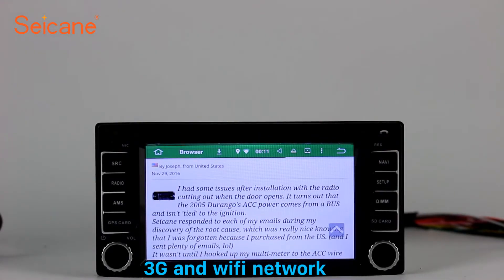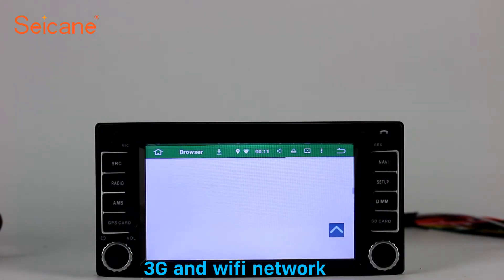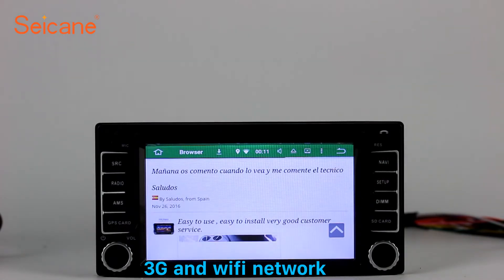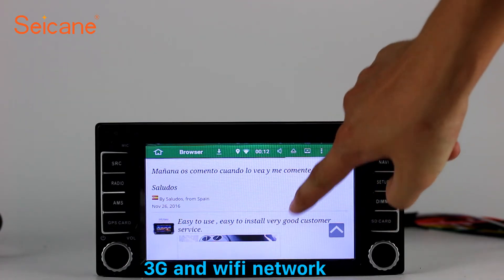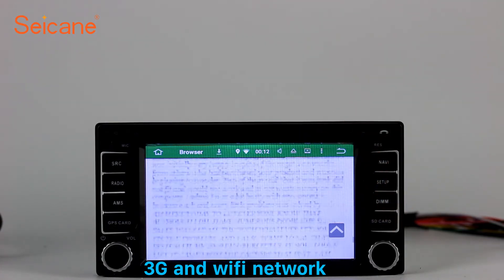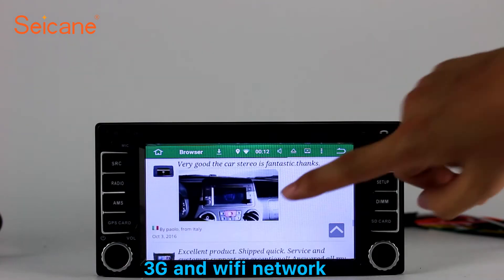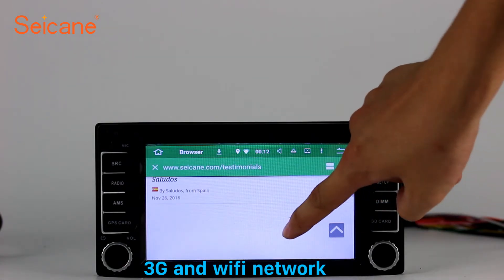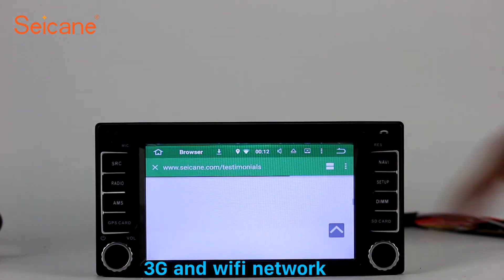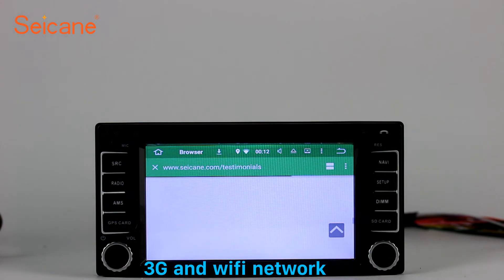Wi-Fi. Surf on the internet by Wi-Fi function. You can set a Wi-Fi hotspot on your cell phone and connect this unit to your phone. Then you can enjoy eLife service as you like. Here's the webpage of Sagan.com from happy customers.